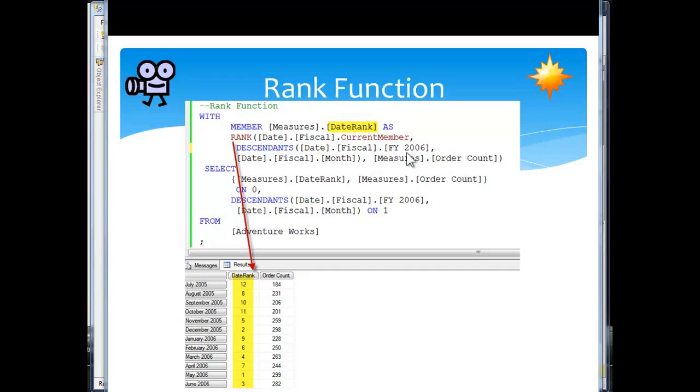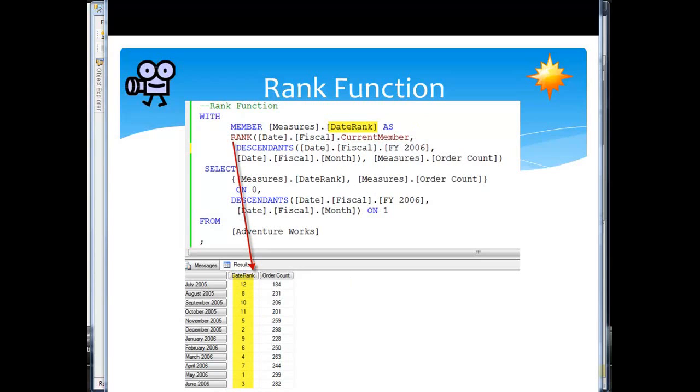Again, current member is going to consider one at a time. So as we drop down here like this, here's our rank function coming through, ranking against 2006, each of the descendants of that 2006. Here's the code.